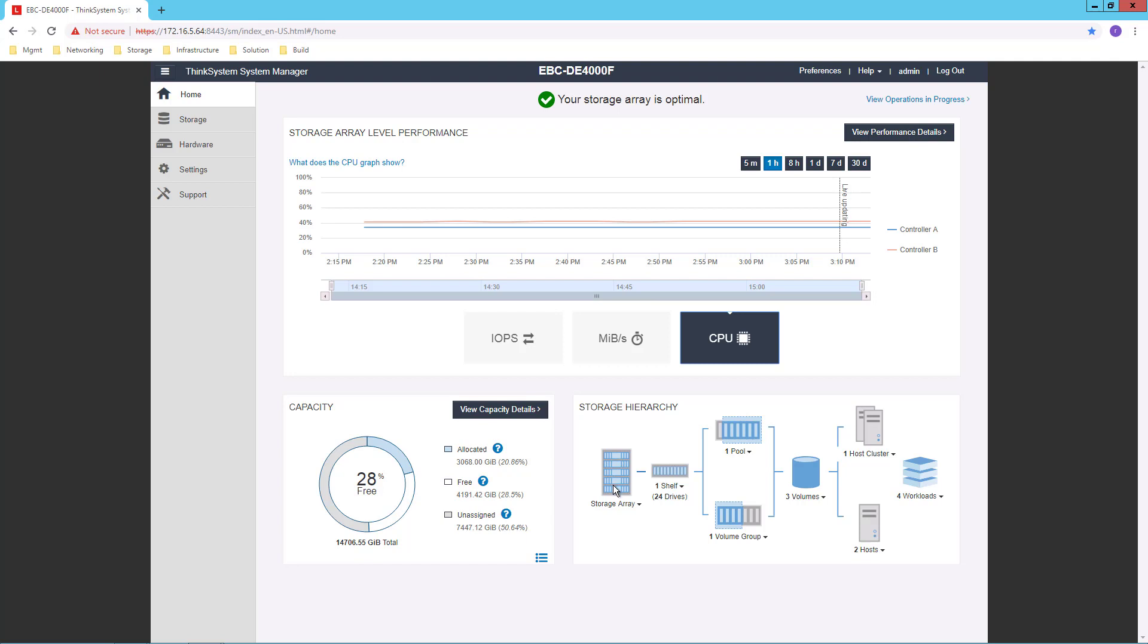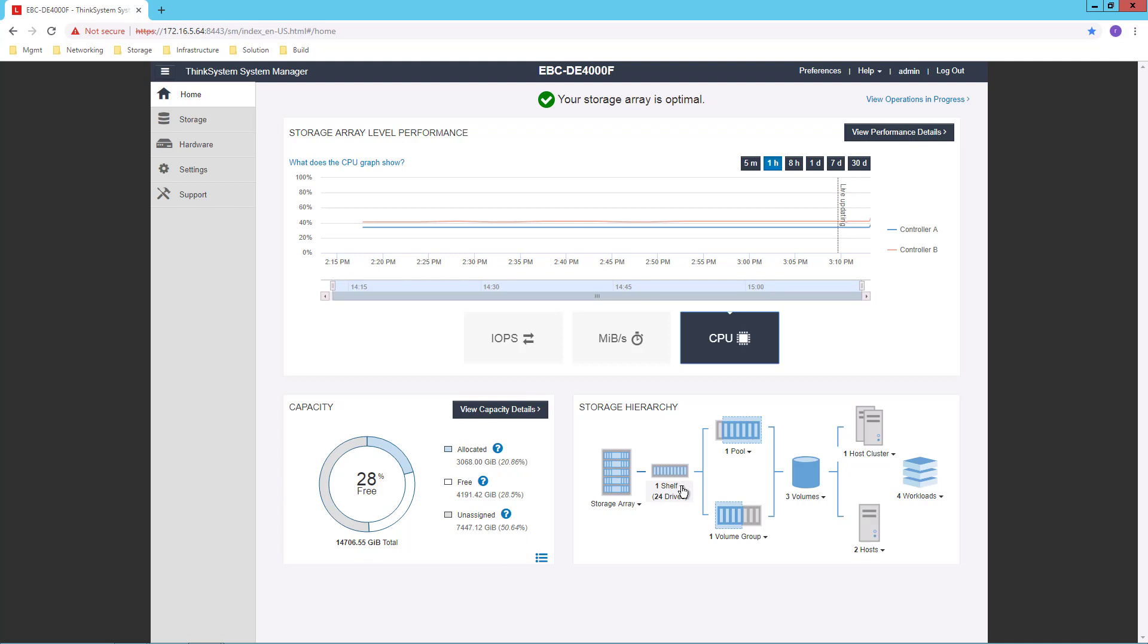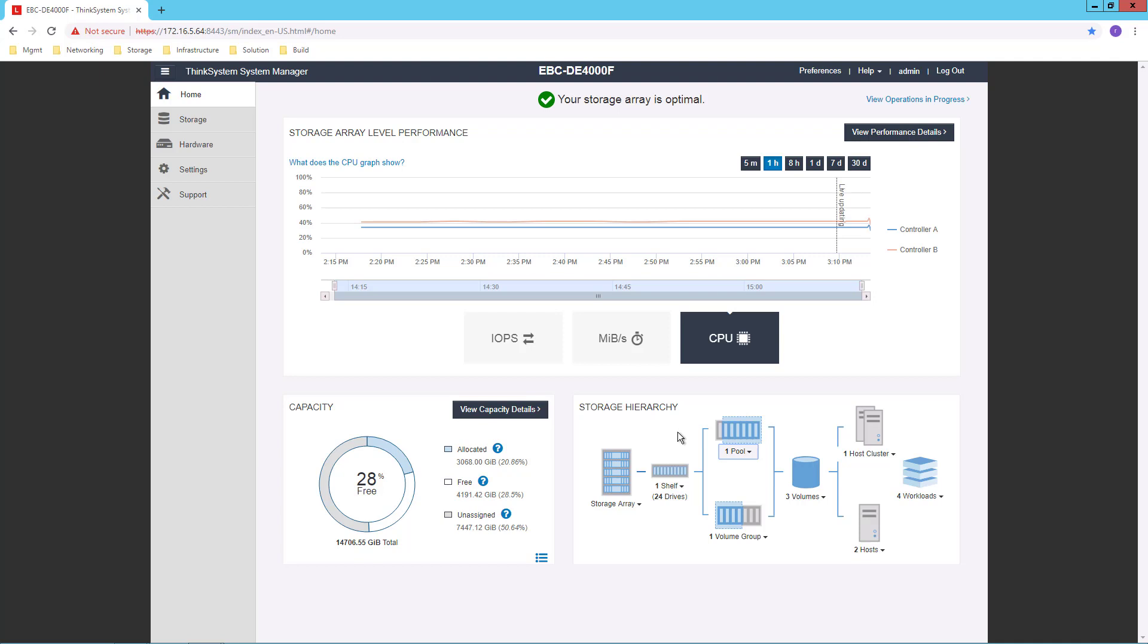Here is the storage array that I'm working with. It's a DE4000F. And it consists of one shelf, 24 drives in that shelf. I can go from any of these with the drop-down to more details for that particular level of construct.